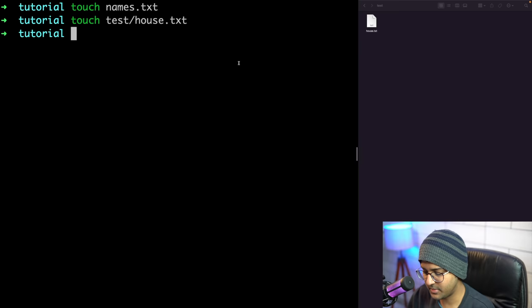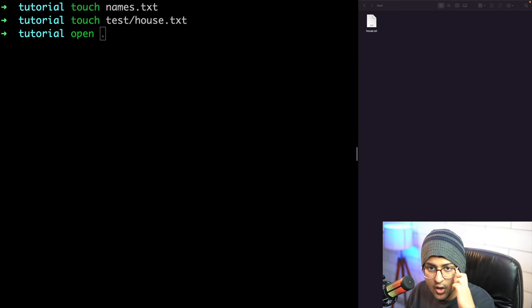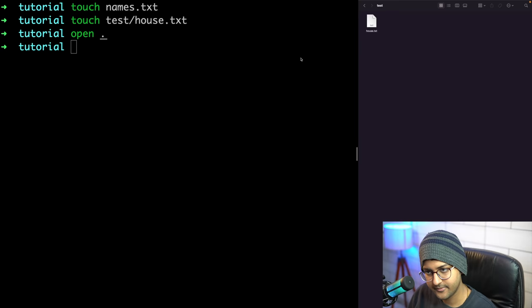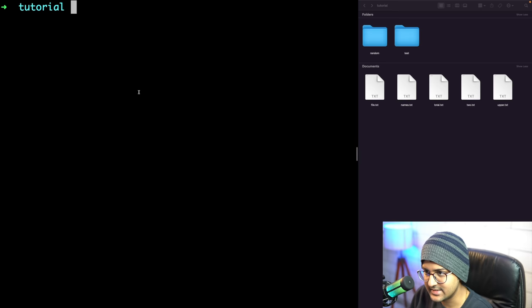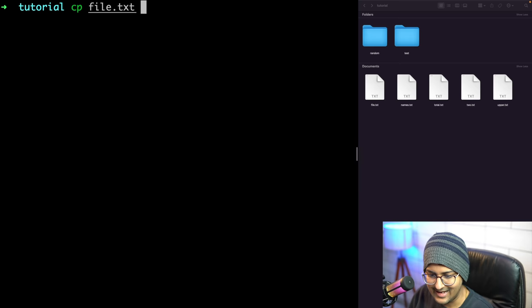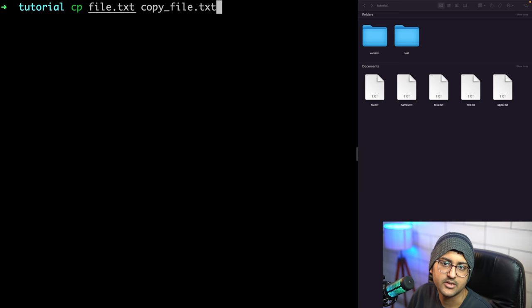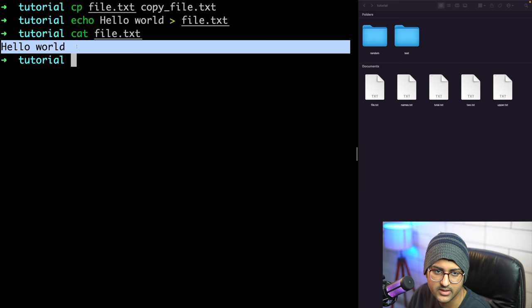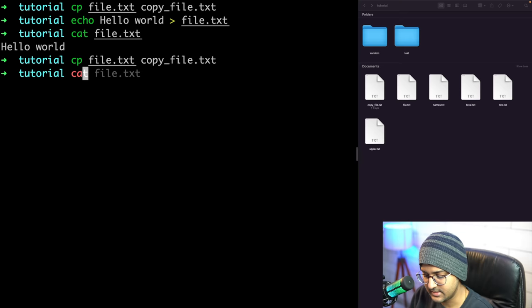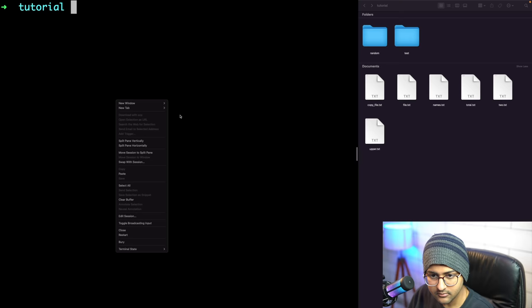You can use 'open' to open files or folders from the terminal - on Mac 'open .' opens the current directory in Finder. The copy command 'cp file.txt copyfile.txt' makes a copy with all the same contents. For example, 'echo hello world > file.txt' then 'cp file.txt copyfile.txt' - both files will contain 'hello world'.